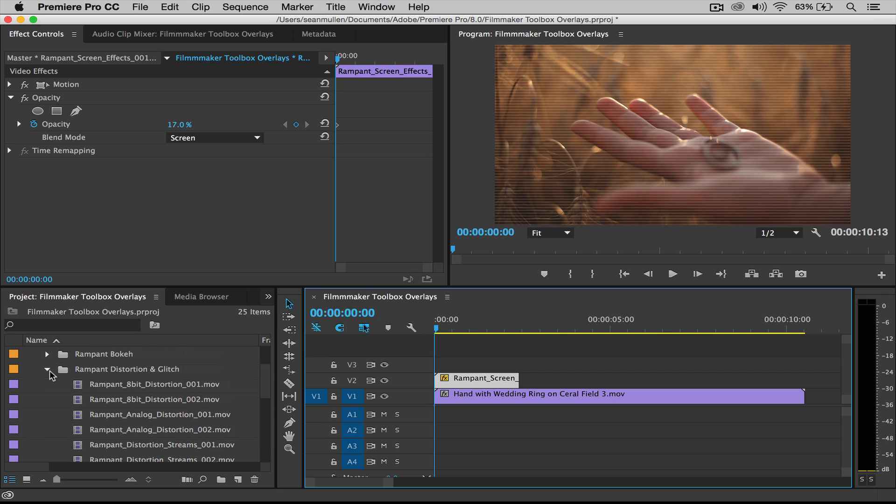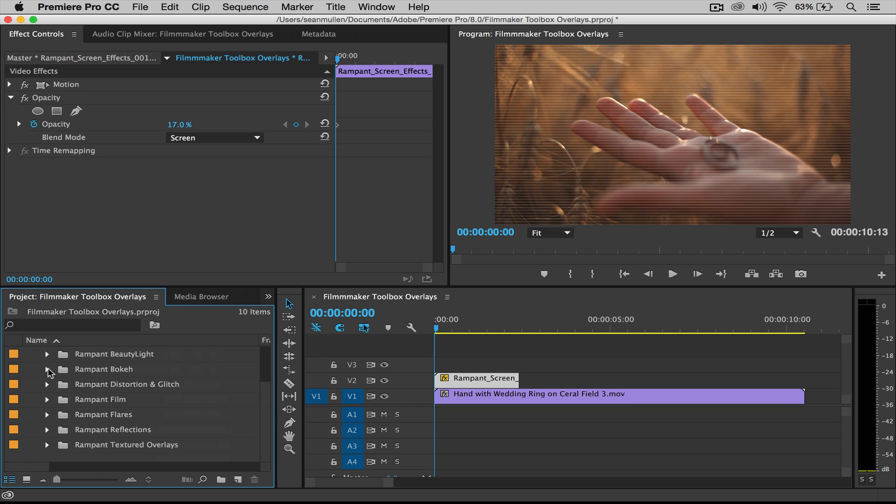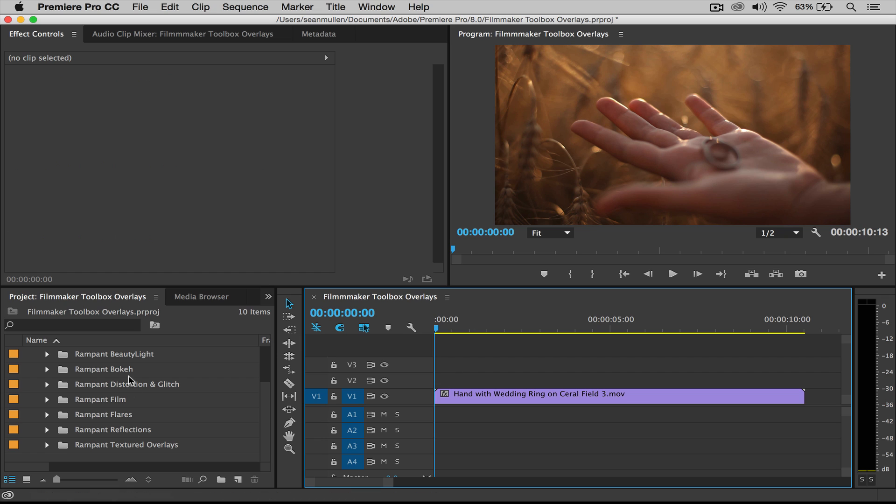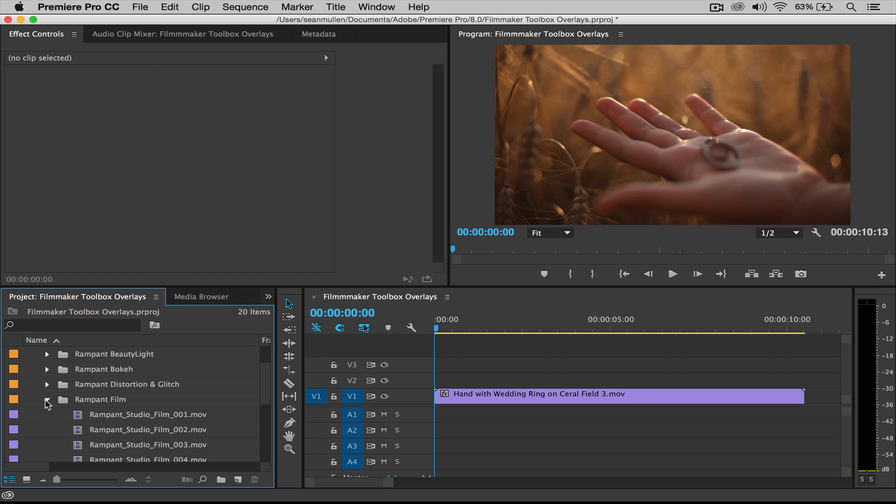All right. So that's all you have to do with the overlays is just change the blend mode. Now, if you happen to get an overlay or an effect that's black on white, what you have to do with that is a little bit different.